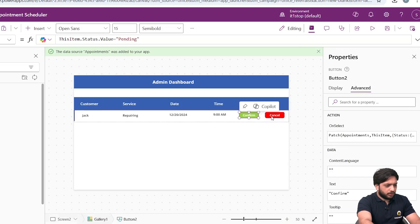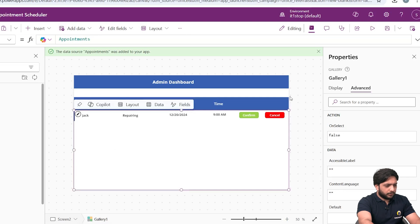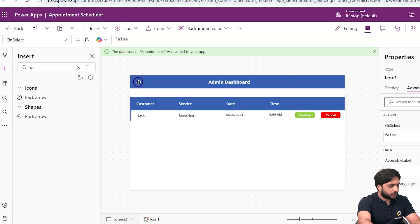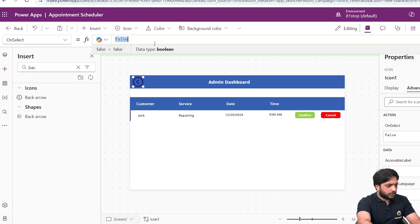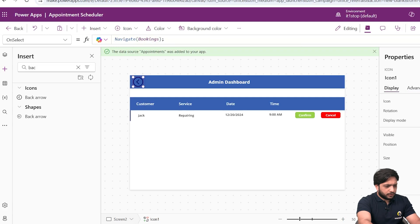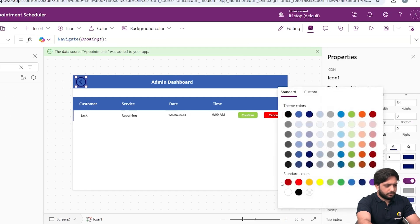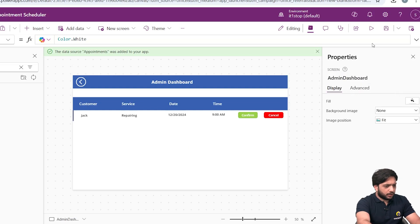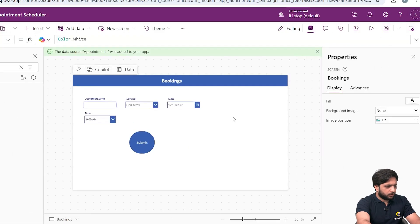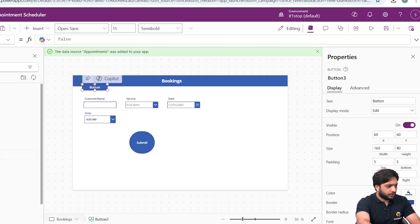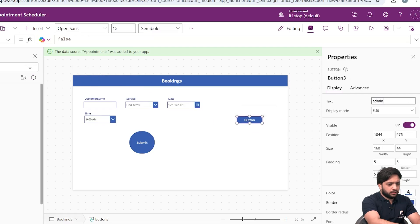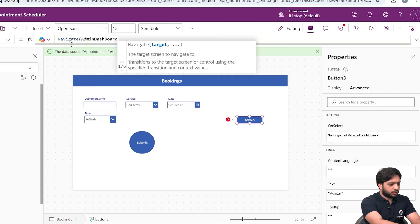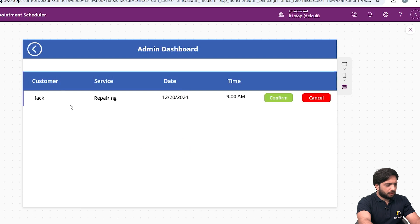I'll add a back icon with a Navigate action to return to the Bookings screen. In its OnSelect, I'll write Navigate(Bookings). I'll change the icon color to white. Back on the Bookings screen, I'll add an Admin button to navigate to the Admin Dashboard — you can optionally hide it based on the current user's email. Now navigation between screens is working.